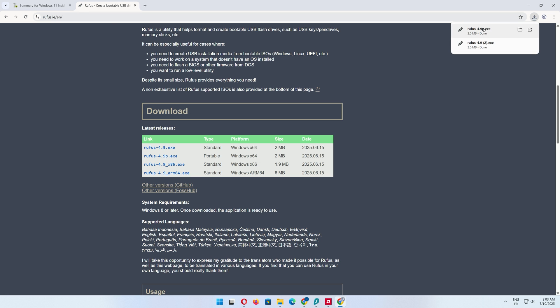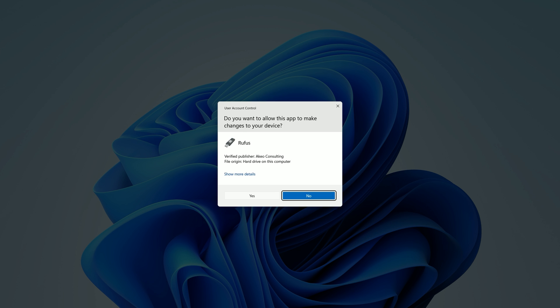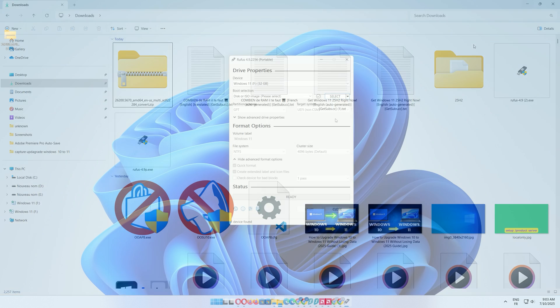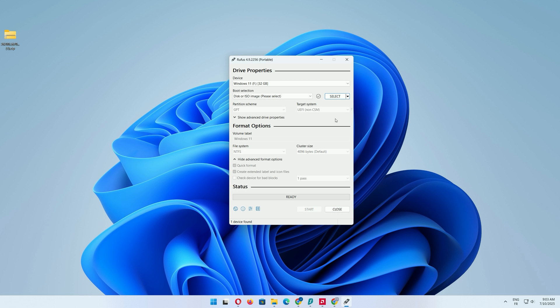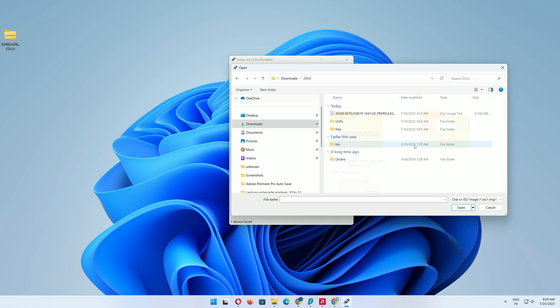Once the download is finished, double-click the Rufus executable. Insert a USB drive, select it in Rufus, then click Select to choose your 25H2 ISO file.